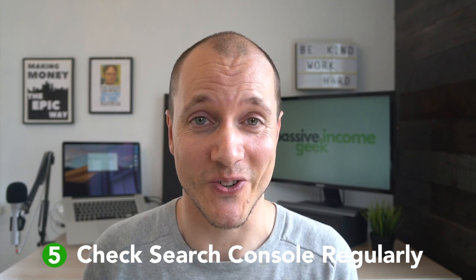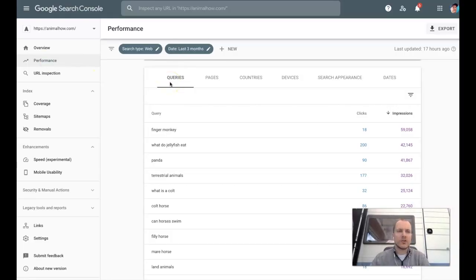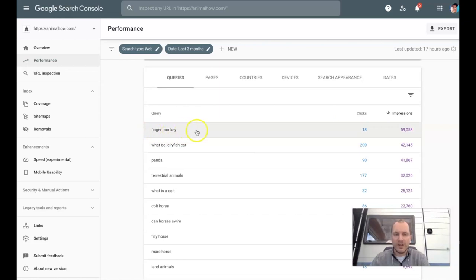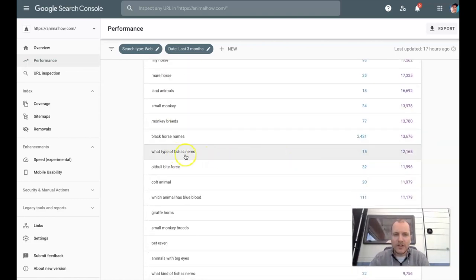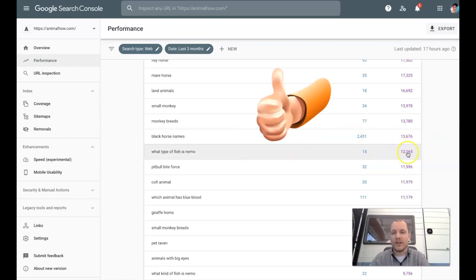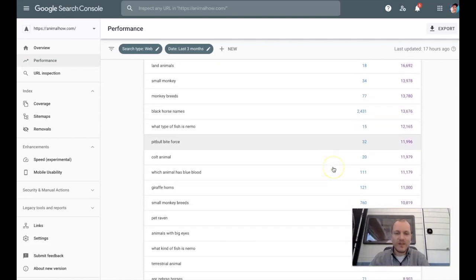The next tip is to go into Google Search Console and take a close look at which phrases and keywords you're showing up for but not getting any clicks. That's a great way to find opportunities to improve articles and add content people are actually looking for. Go into Search Console, click on the Performance report, look at the Queries column, and sort by Impressions. For example, 'finger monkeys' is generating around 60,000 impressions but very few clicks. Scroll down to find something specific enough to rank for — like 'What type of fish is Nemo?' — showing up 12,000 times with only 15 clicks. That would be a great title for a short article.